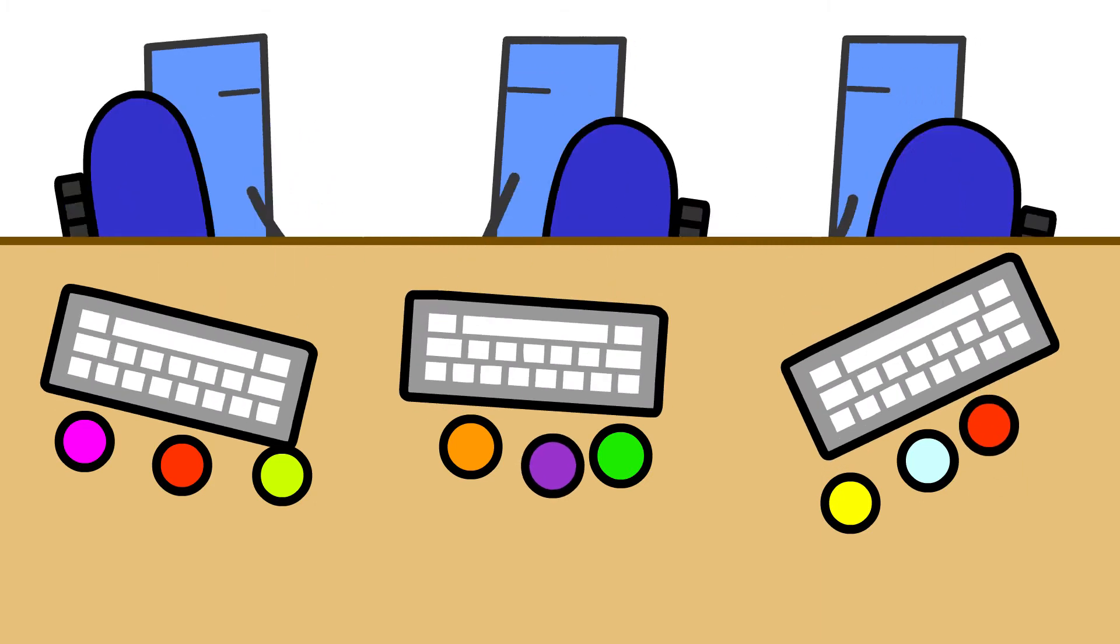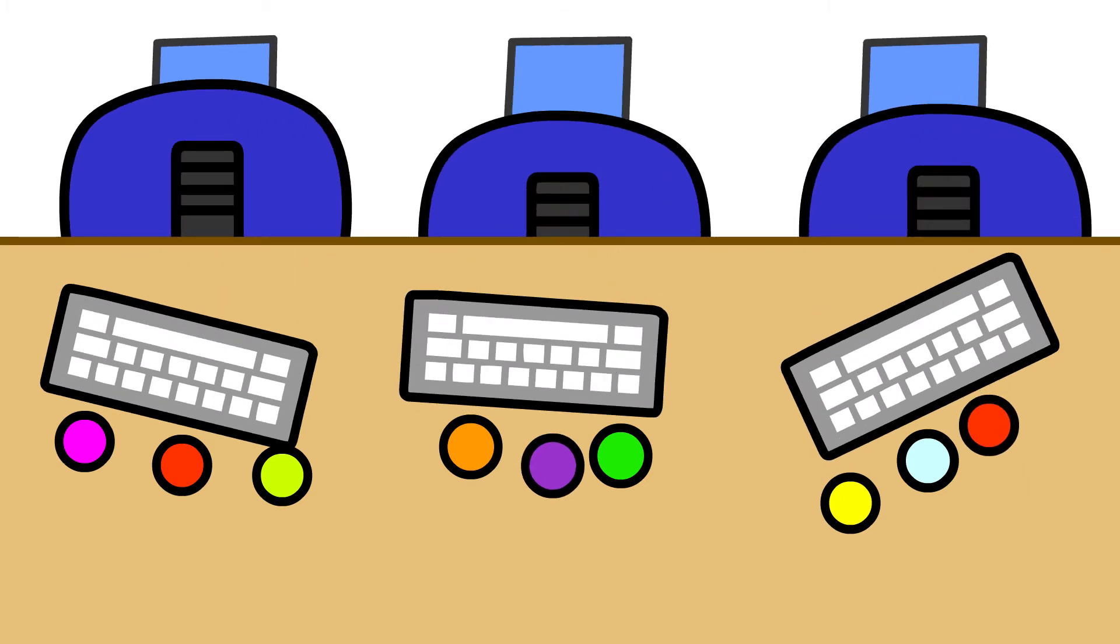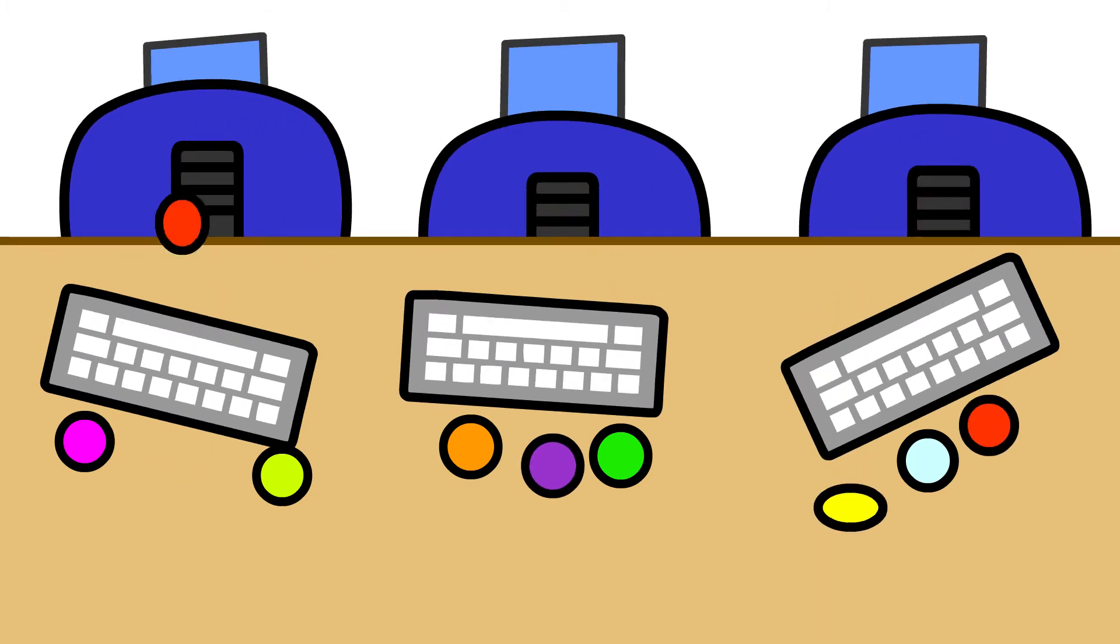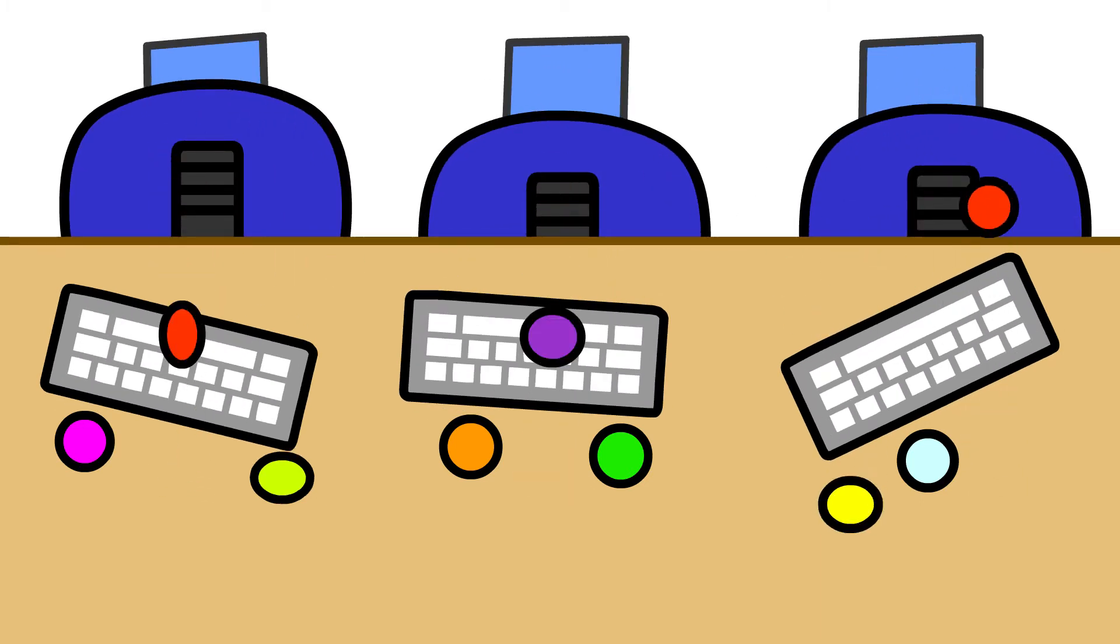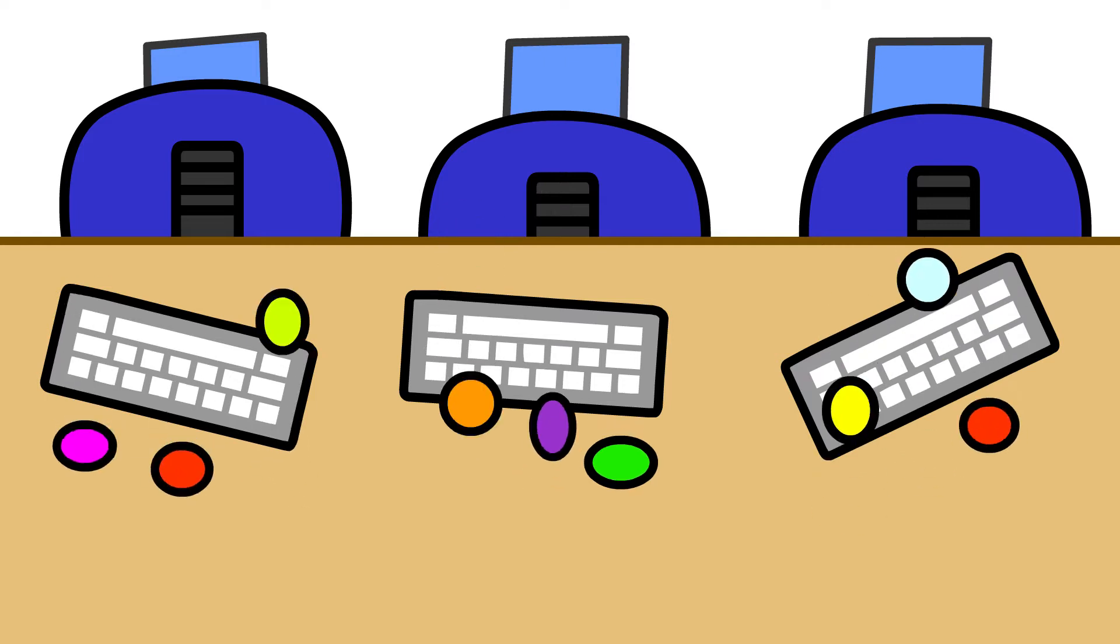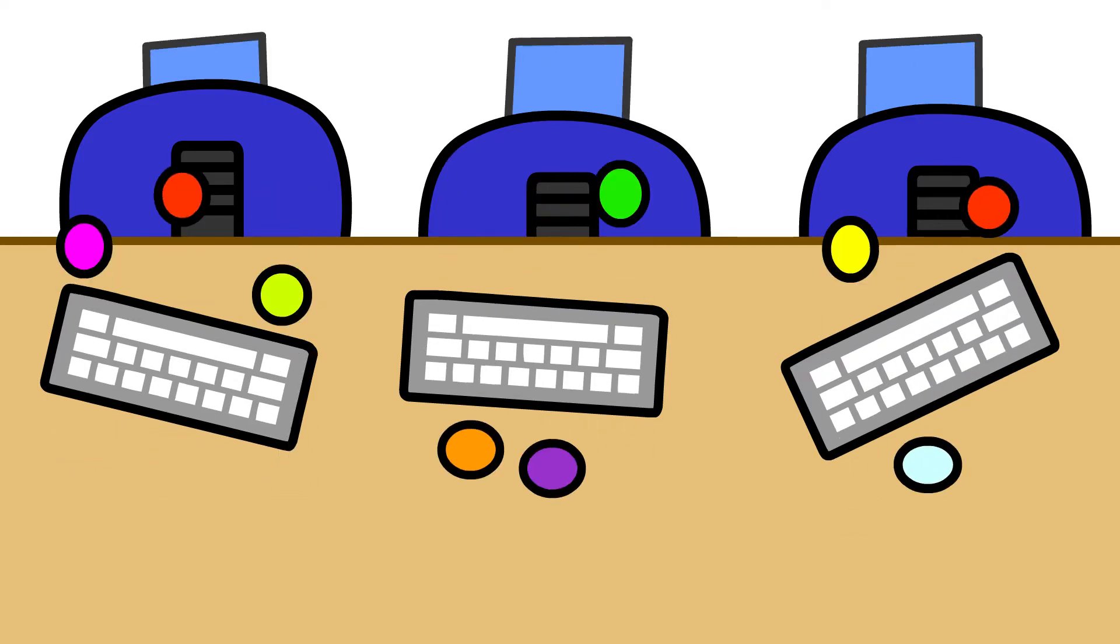And of course, we can also make conscious choices to ignore our values. In the short term, this can often make things a lot easier.